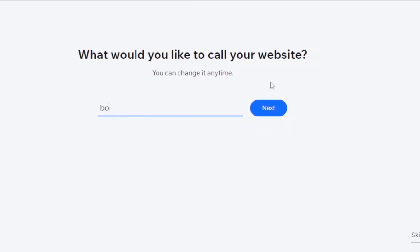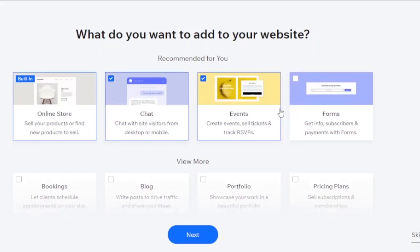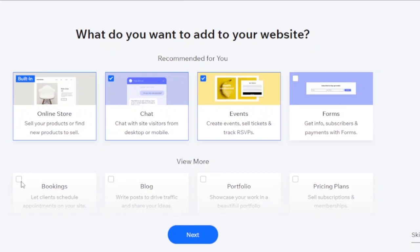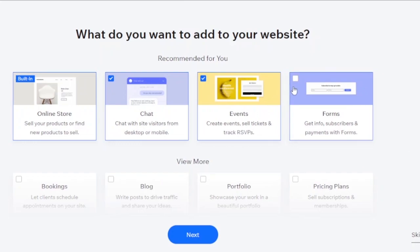Next, it asks what your online store does — accessory store, drum store, craft store, art store, or bookstore. I'm choosing a bookstore. Then enter your website name — I'll type 'Books by MN.' You can also select features to add: online store, chat, events, forms, bookings, blog, portfolio, and pricing plans.